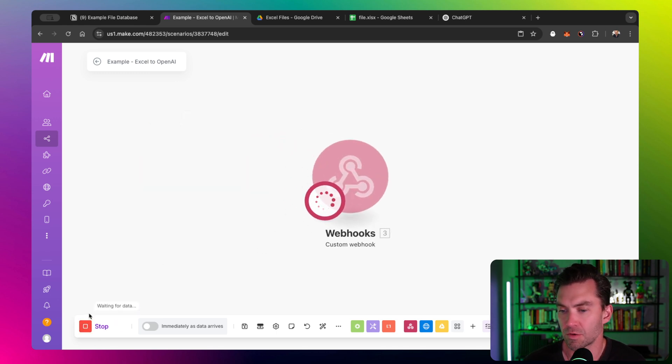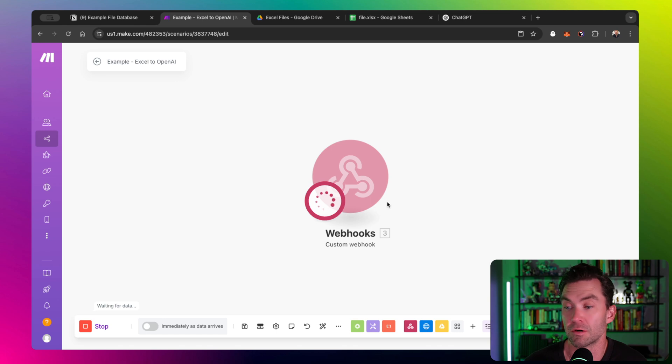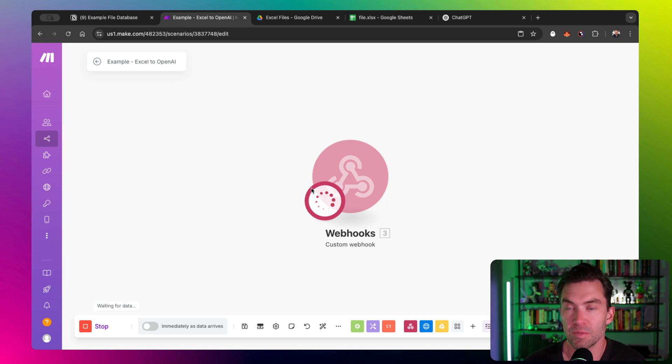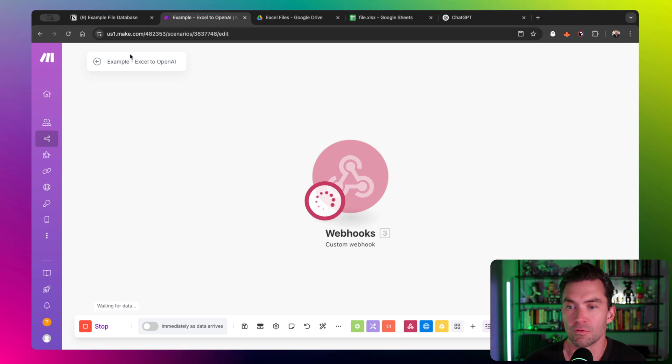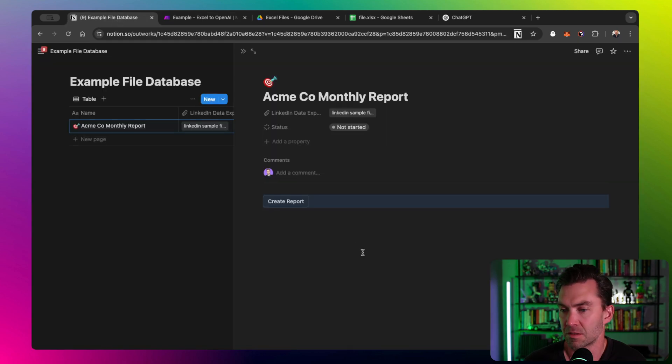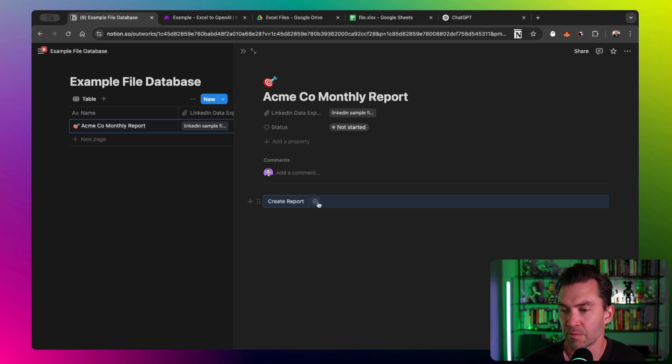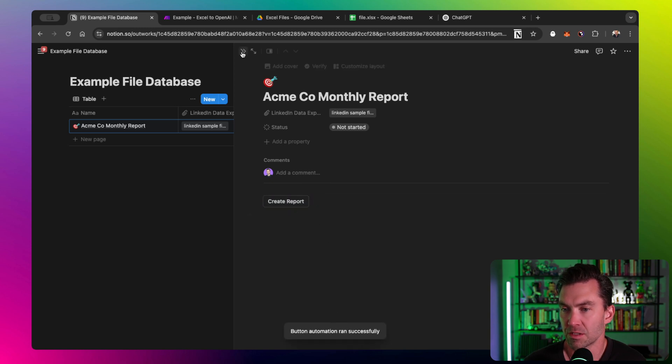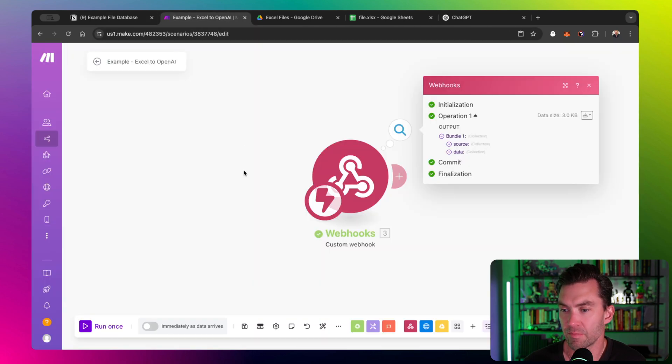I just clicked run. What the webhook does is really just sits there and waits for some type of data to ping that URL. It's just sitting there and waiting infinitely until something hits it. So let's go and push our button. The button's going to run the webhook automation. You can see it ran successfully.